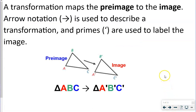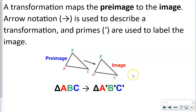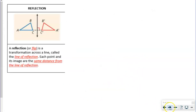A transformation maps the pre-image — before we do anything to it — to the image. Arrow notation is used to describe a transformation. The primes show the change: triangle ABC is translated to ABC prime. This arrow means that there was a change, and that's how we label it.